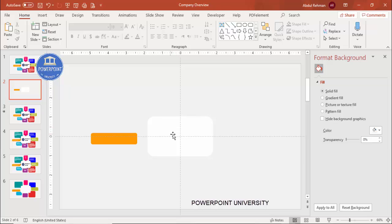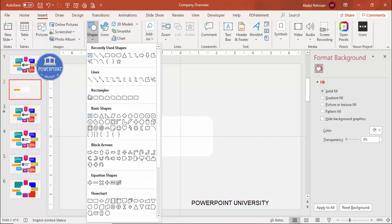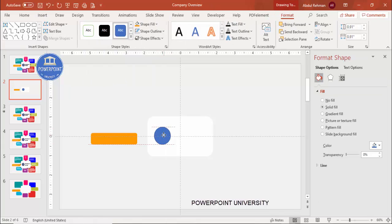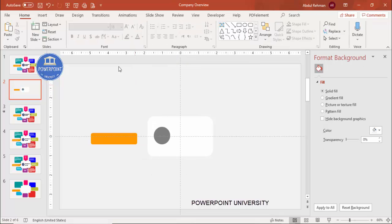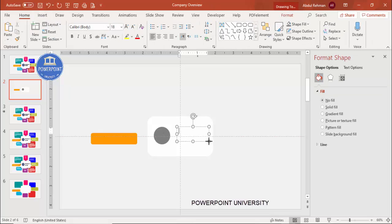To add the company logo and name, go to Insert > Shapes and select the oval shape. Draw an oval where the logo will go and fill it with a dark gray color. Then go to Insert > Text Box and add the company name or business name.